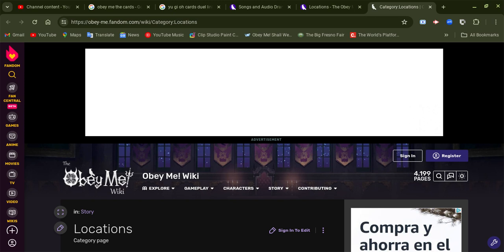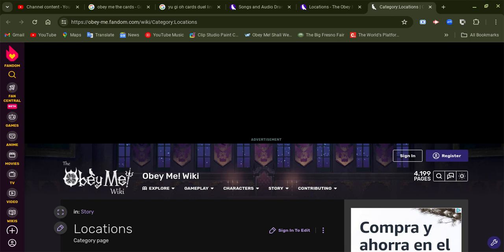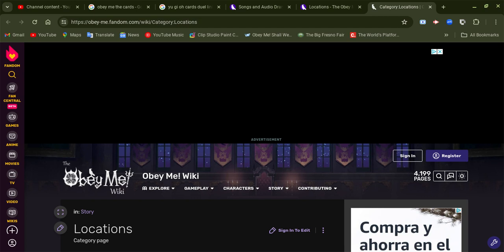Please everyone, please play this game first, watch the manga, watch the anime, everything else in Obey Me. Do these first, and also the characters and everything else in the game are brought to the game developers.